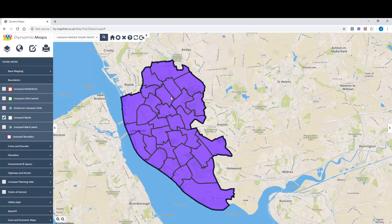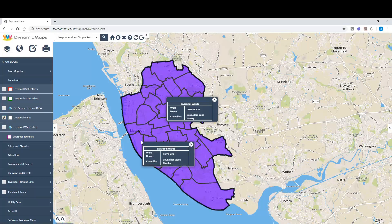MapBat enables you to identify information using information bubbles. These tend to show you the core information about that location — in this case, the ward name and the councillor of where we live.